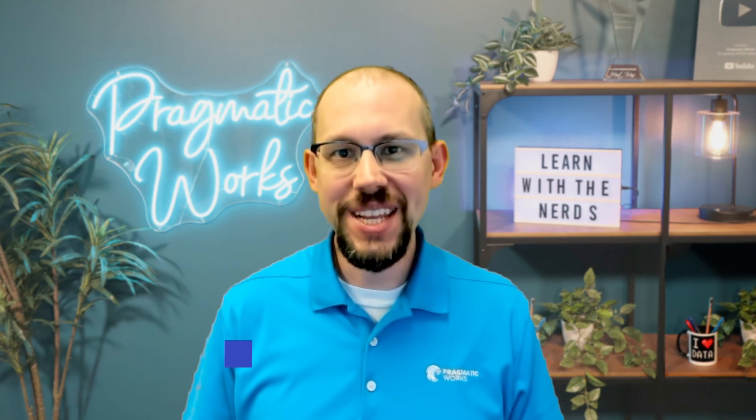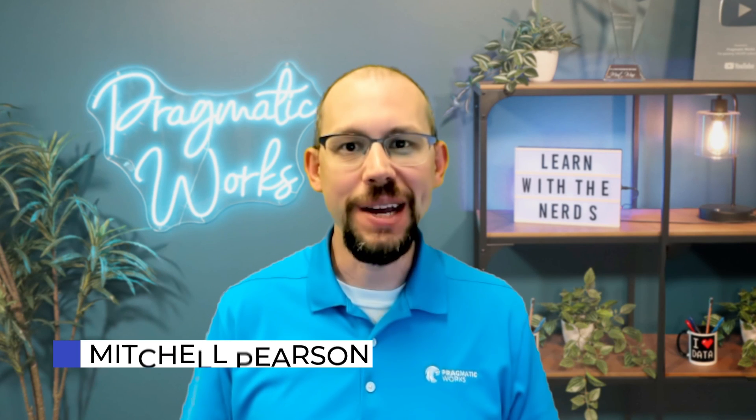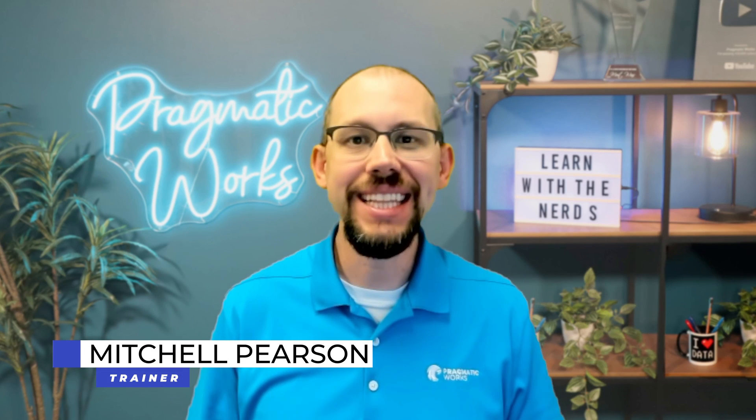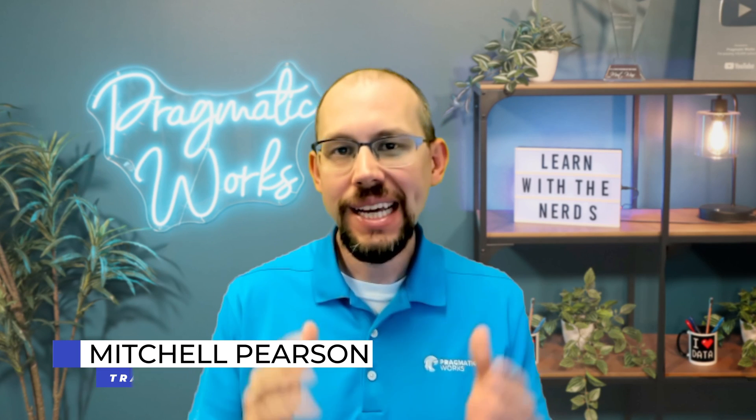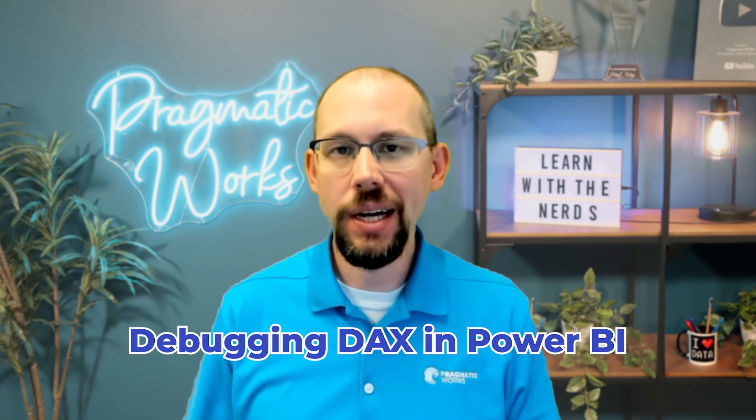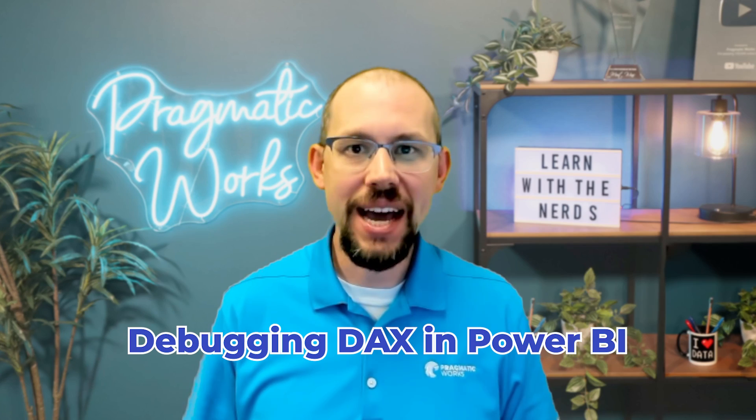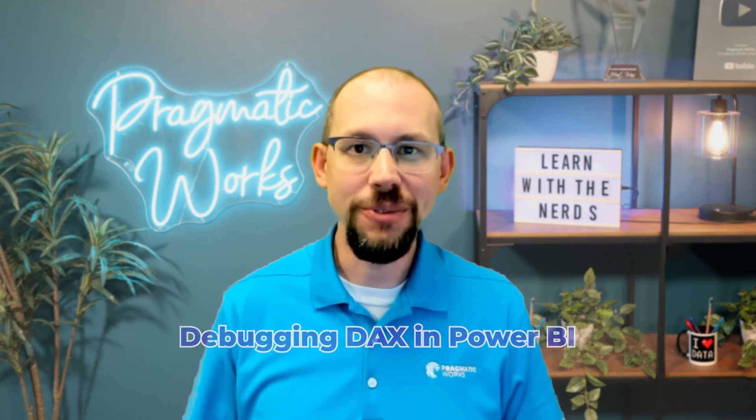Hello and welcome to another video here at Pragmatic Works. My name is Mitchell Pearson and in this video I'm going to show you one of, if not my favorite tip for debugging DAX inside of Power BI. So stay tuned.